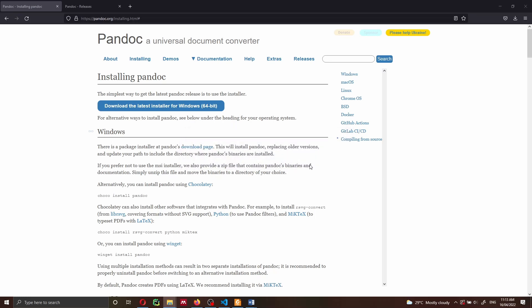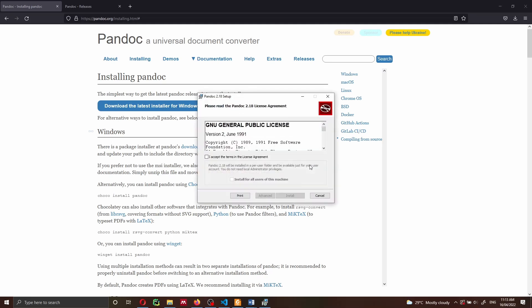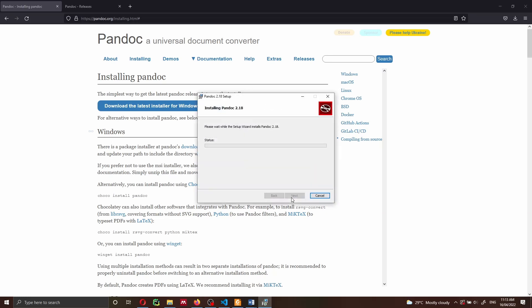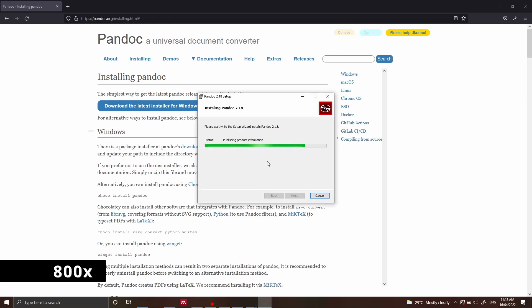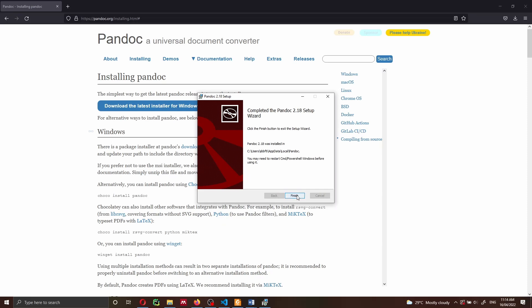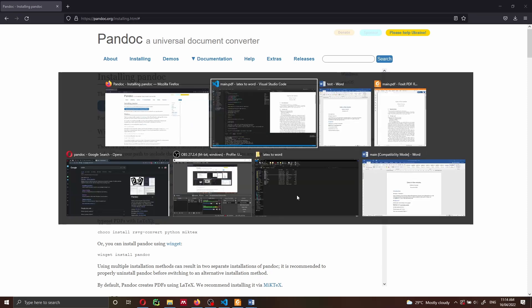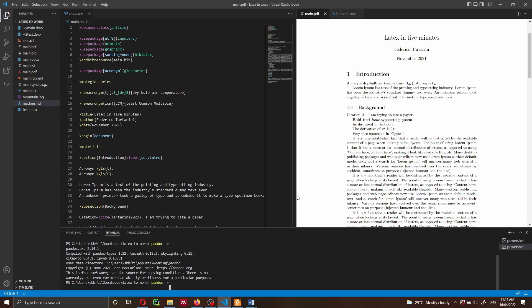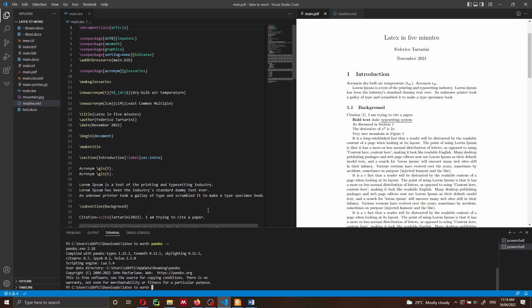I can click OK, follow all the steps to install Pandoc — accept the terms and agreement and install for the user. I'm going to install it only for my user, so I press install. This installs the new version of Pandoc. The installation is now complete, so I click Finish. Going back to VS Code and running Pandoc -V again, I now have version 2.18 installed.